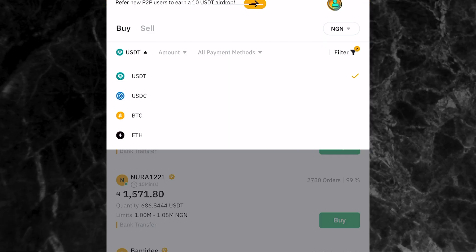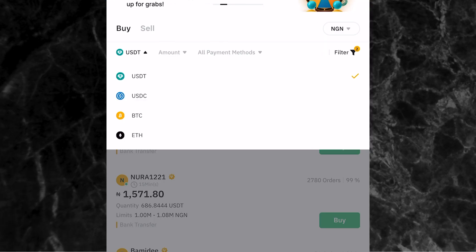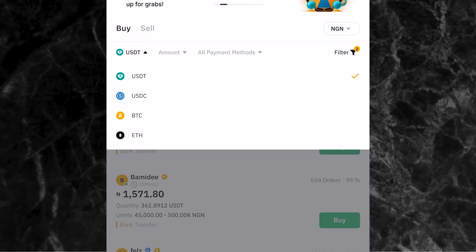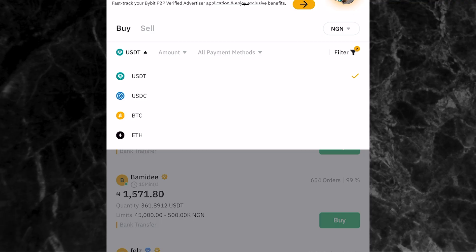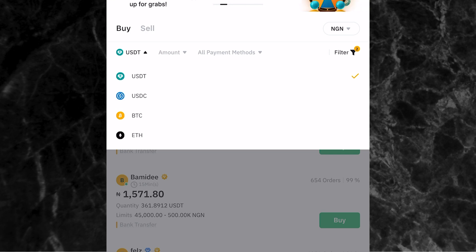You can buy USDT, USDC, BTC, and ETH on the P2P trading page. If you want to buy other cryptocurrencies like XRP or Solana, you cannot buy them directly on the Bybit P2P page. You can only buy one of these four cryptocurrencies, and then convert to whatever you want. For example, I can buy USDT and then use that USDT to buy any other cryptocurrency of my choice. So I'll select USDT.